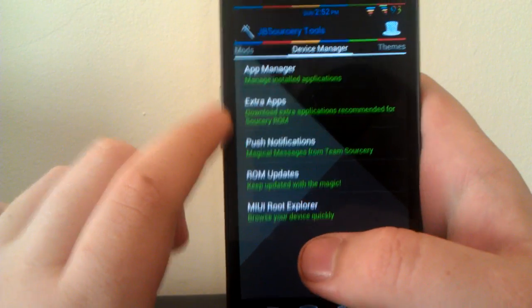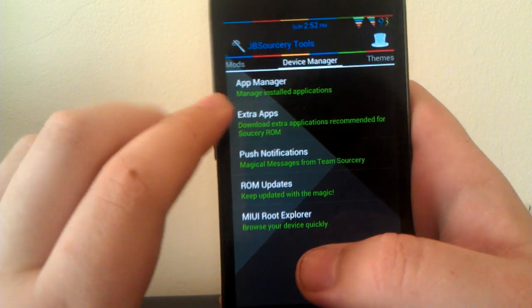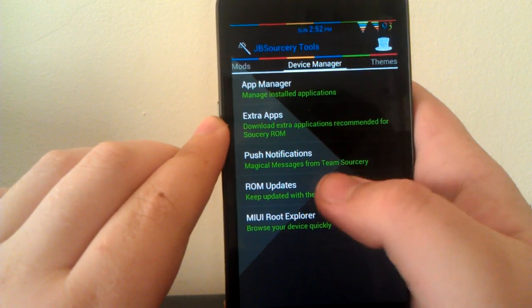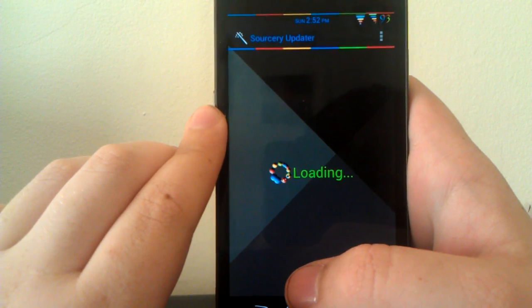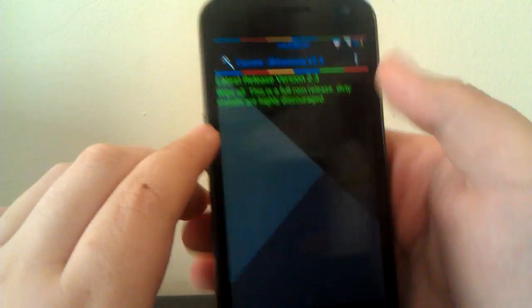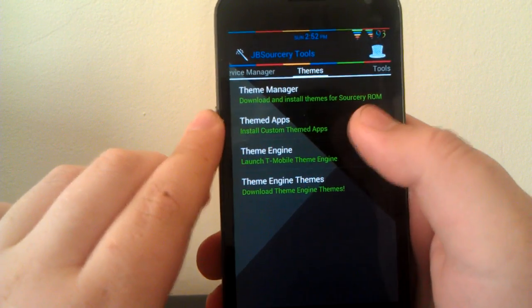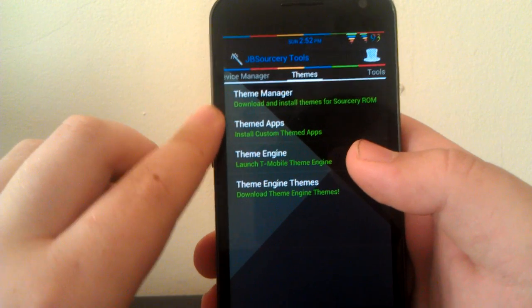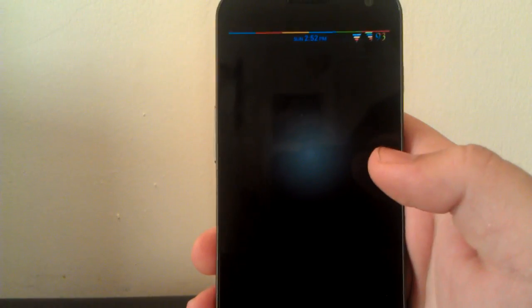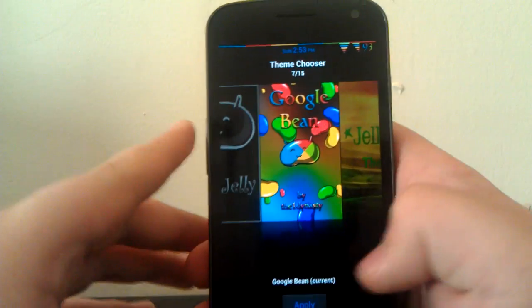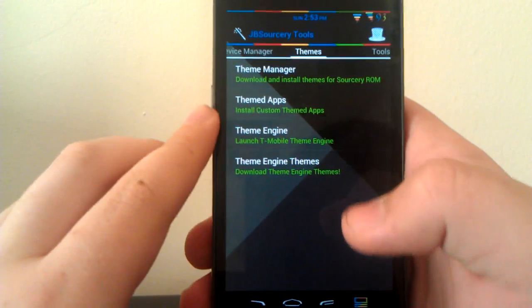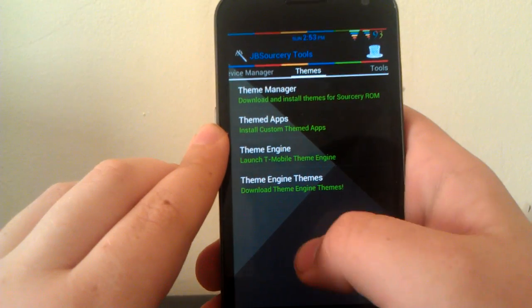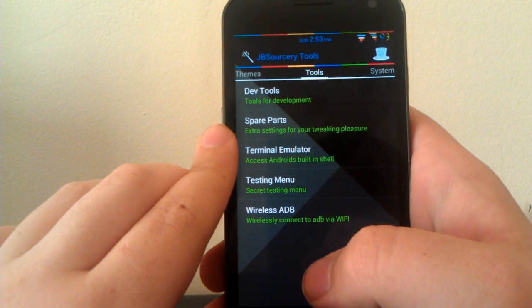Under Device Manager, this is where you can manage your installed apps, download extra applications recommended by the Sorcery team. You can have push notifications and ROM updates. This is how I knew there was a version 2.3 out. It's a good thing I waited for my video too, and you can change the update interval. Then you can have the root explorer. You can download and install themes from here. You can install custom themed apps. This is the theme engine where you select your own themes. As you see, I'm using Google Bean. I'm using the paid version because it is a really awesome theme, so I decided to buy it. You can try the free version, but there's not as much themed as there is in the paid version.